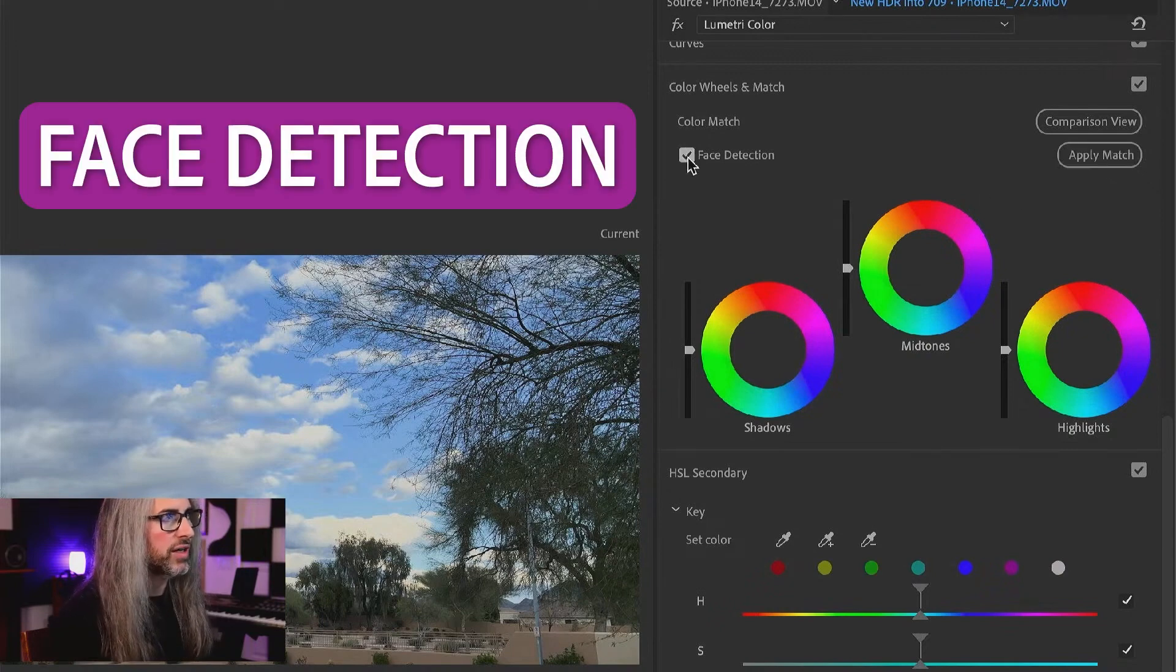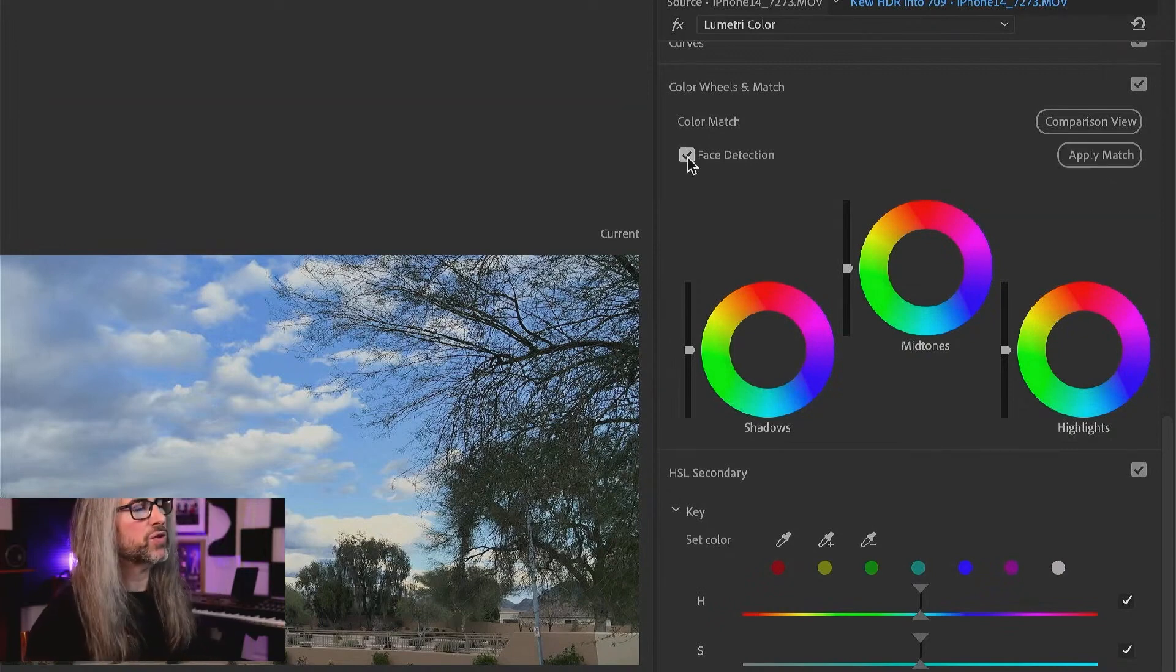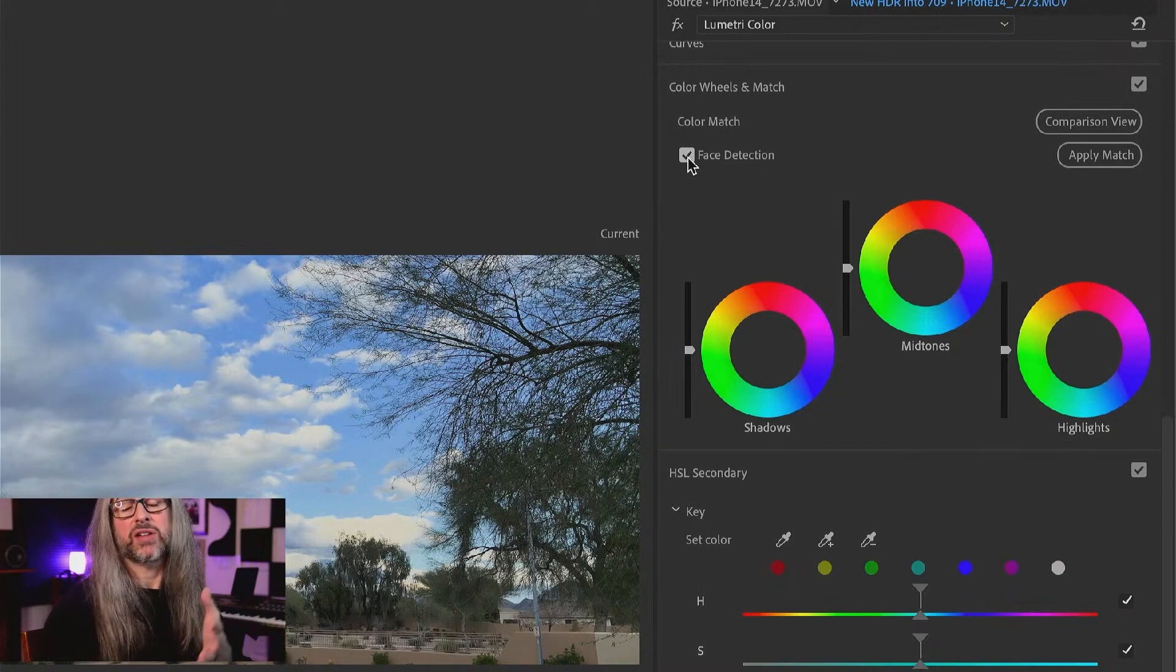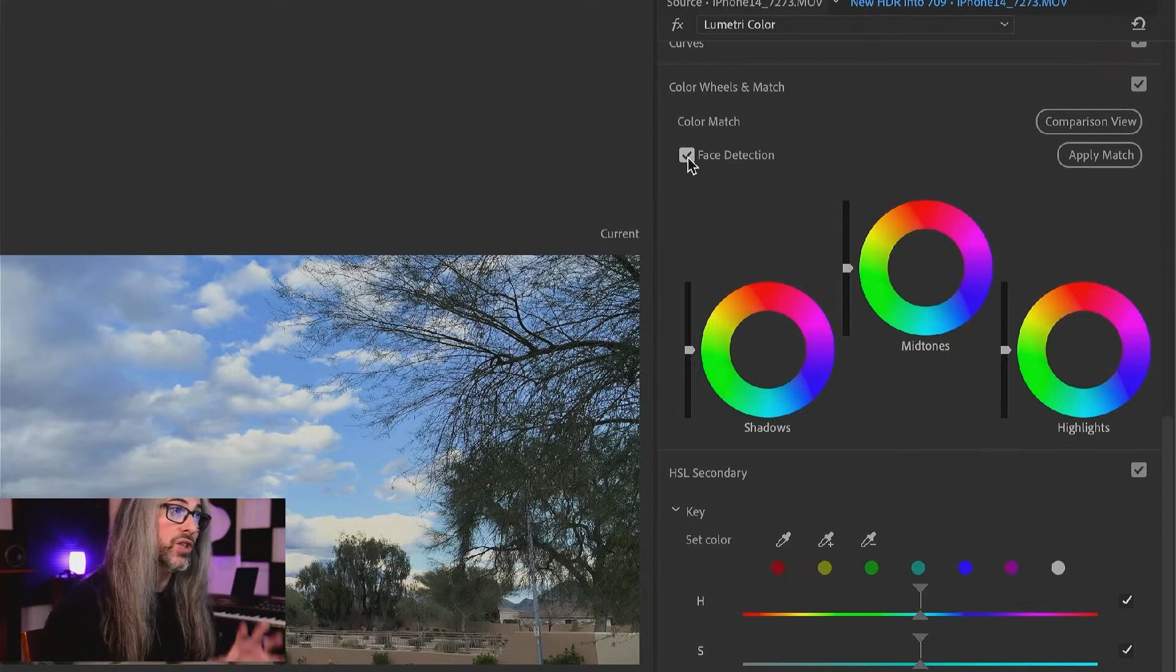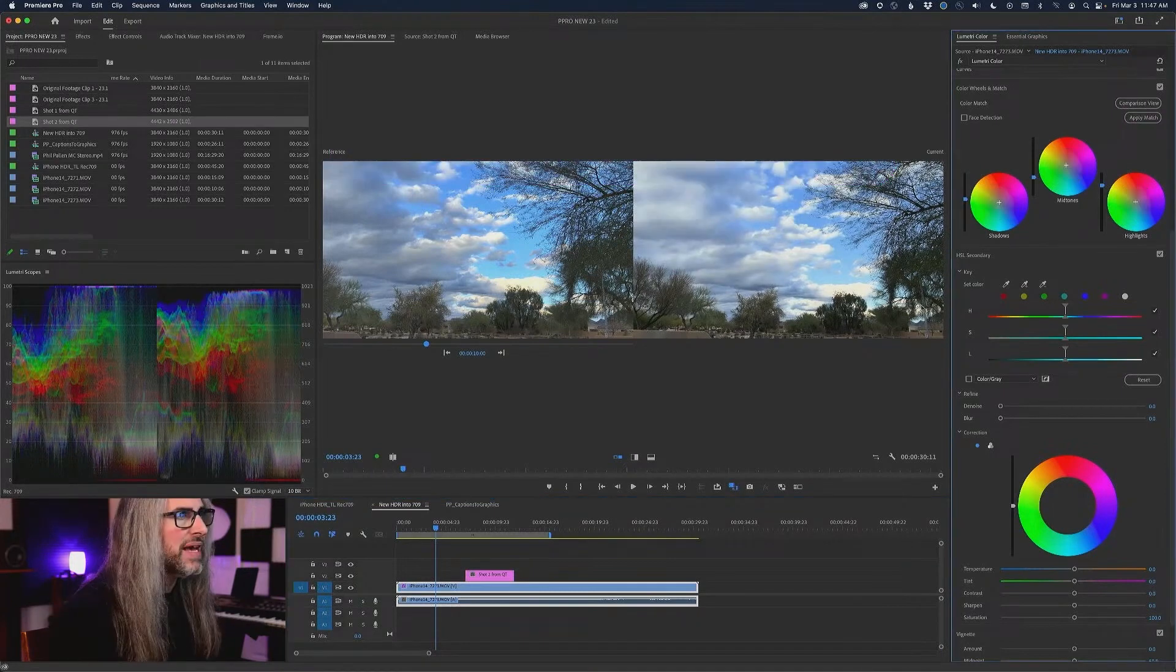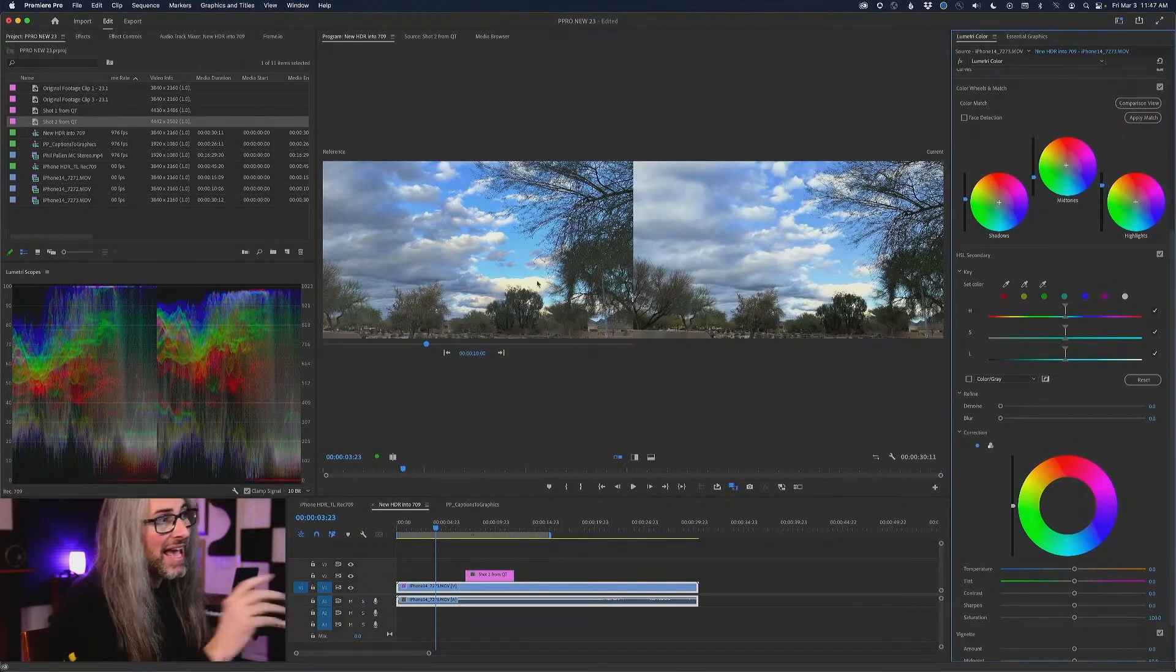We have face detection here. This is really useful if you've never used this before. If you're trying to match specifically for interview footage, documentary footage, skin tone, it works really well. Click apply match. It made some very subtle changes.